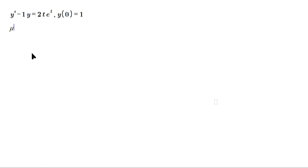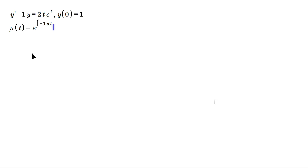We find the integrating factor μ(t), equal to e raised to the anti-derivative of negative 1 dt. When you carry that out, it gives you e raised to the negative t.